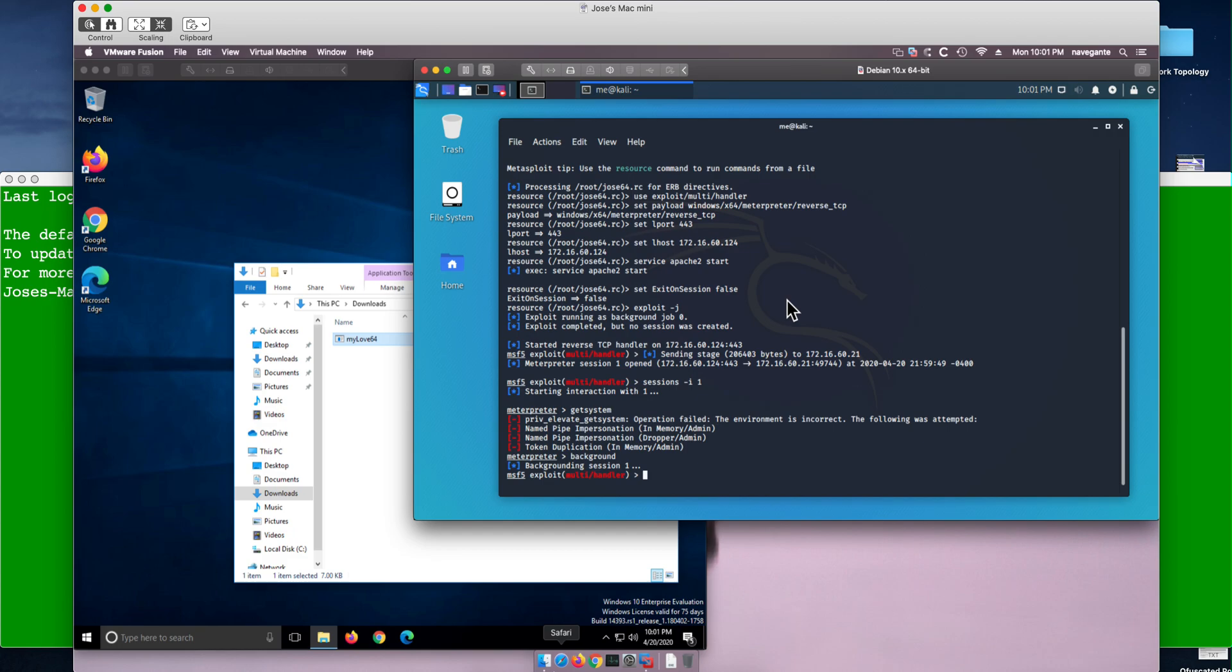In Metasploit, if we use the command 'search' and put 'bypass UAC', it gives you a bunch of options.